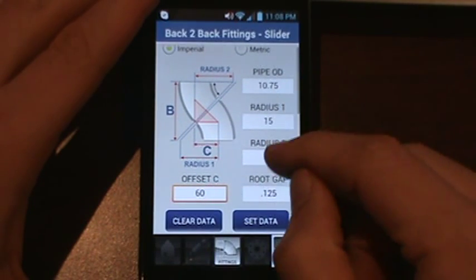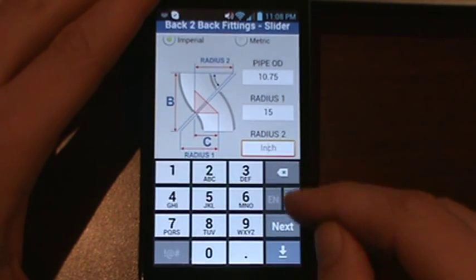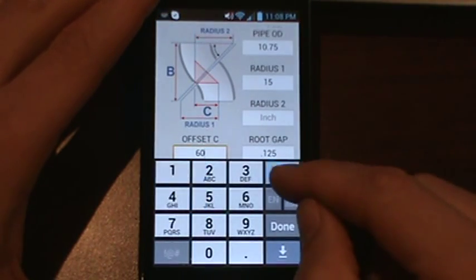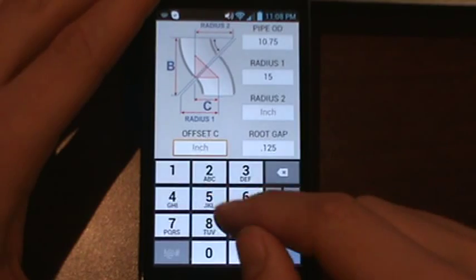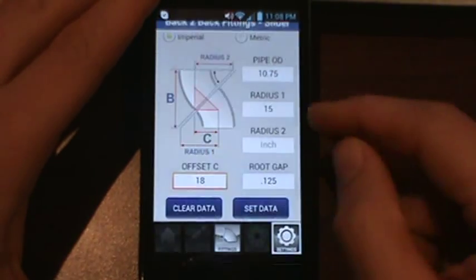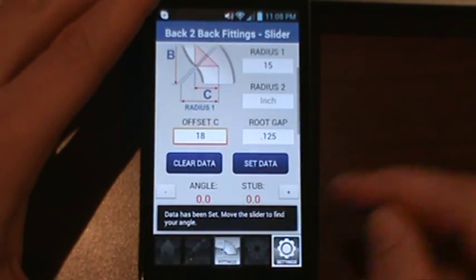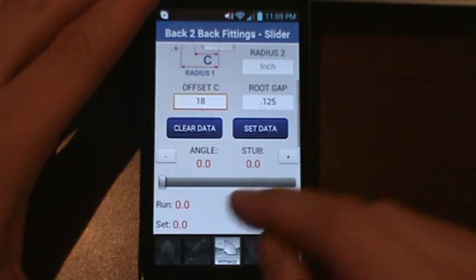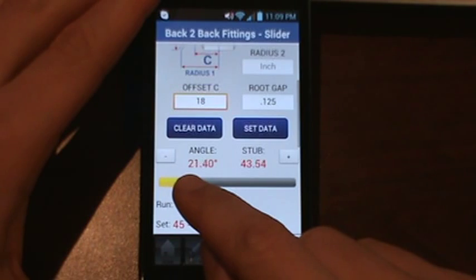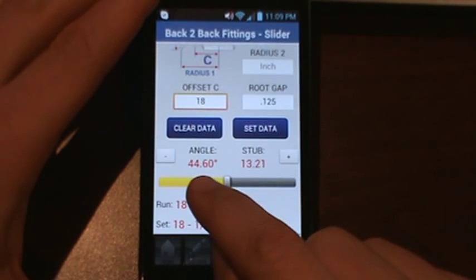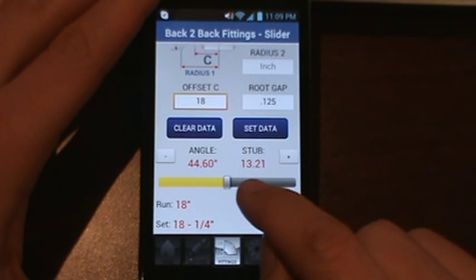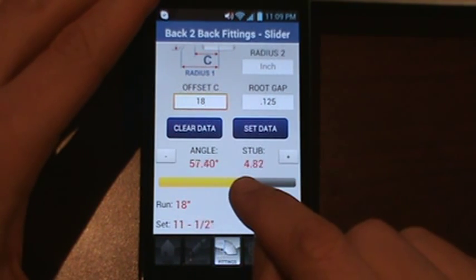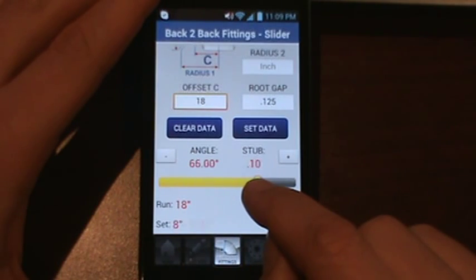Let's step back and get a real calculation going. We'll delete the previous values and enter 18 inches for the offset, then hit Set Data — 'Data has been set.' Now move the slider to find your angle. As you move the slider you'll notice the values are changing — your angle changes and your stub piece also changes.